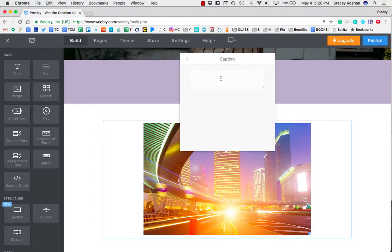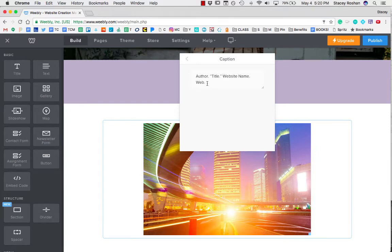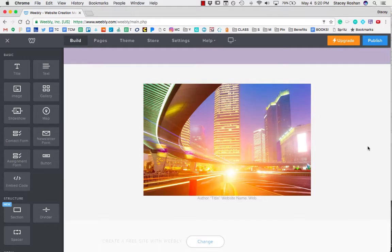Then I use the proper format, which is going to be author, then you put the title, write the website name, and then you end it with just writing web, period, if you found it from the web. And that's it.